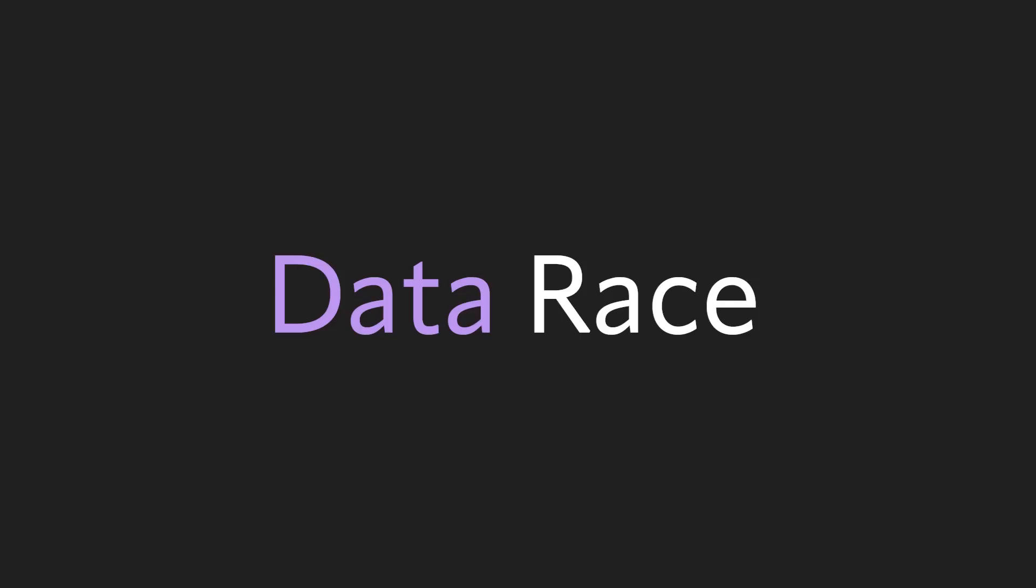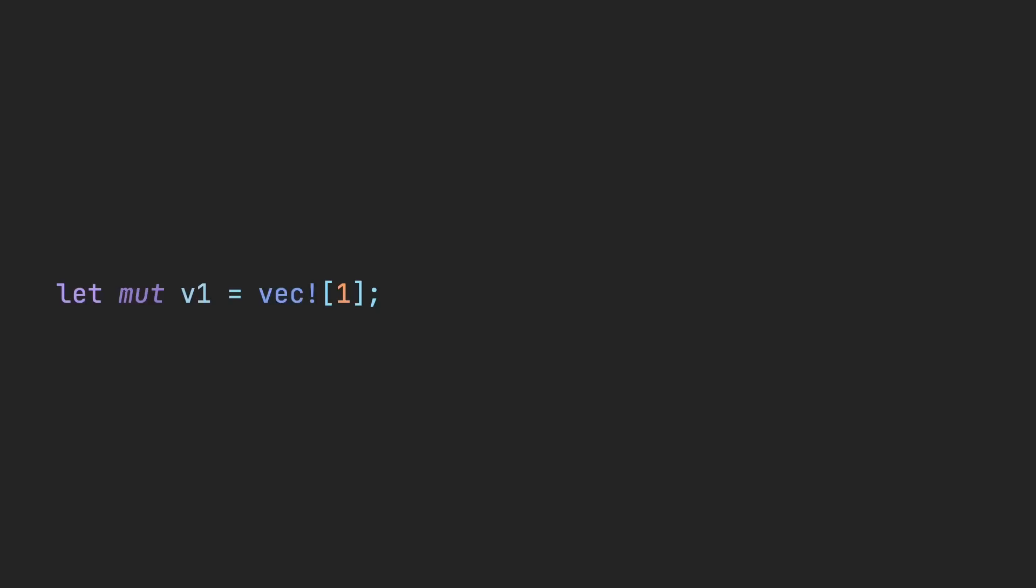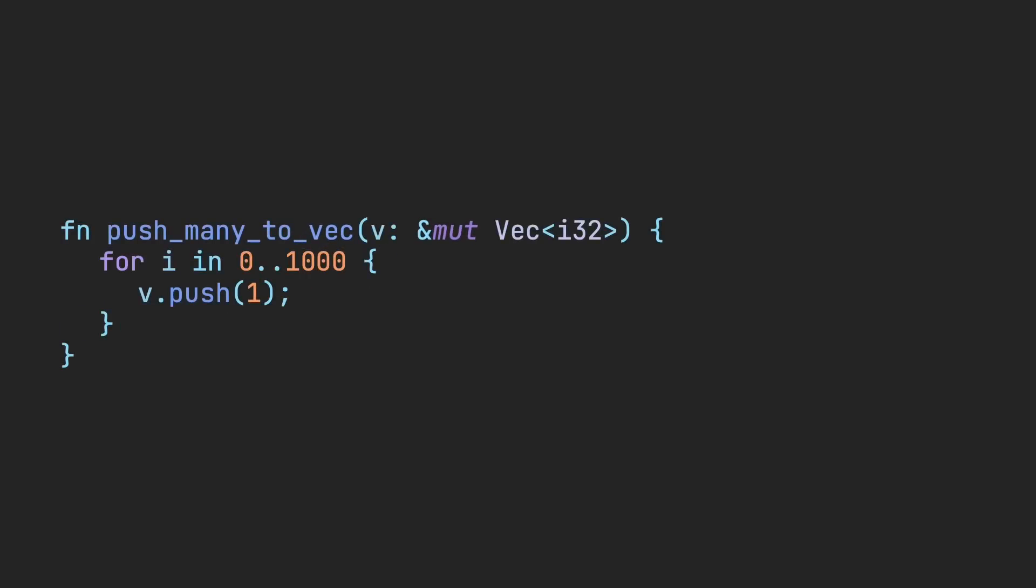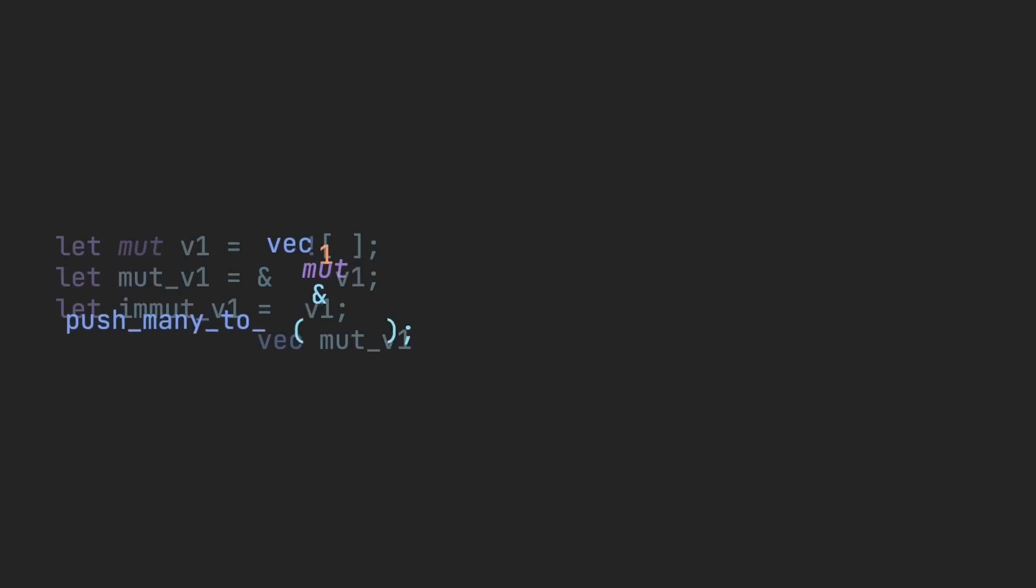An example in a single-threaded program is if you have two references to a vector v1, one of them immutable and the other mutable. If you were to take the mutable reference and push something onto the vector, Rust may have to reallocate the whole vector depending on the size of it. Doing so would change its memory address, which would invalidate the immutable variable.